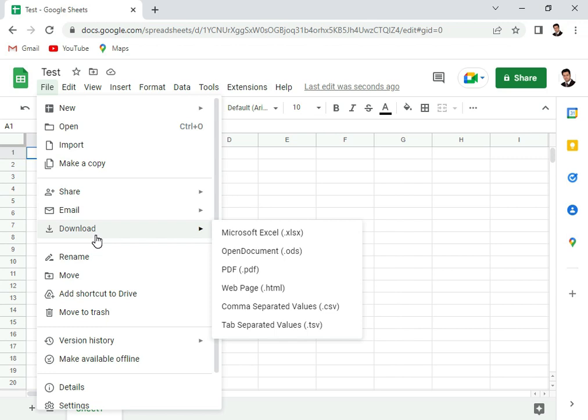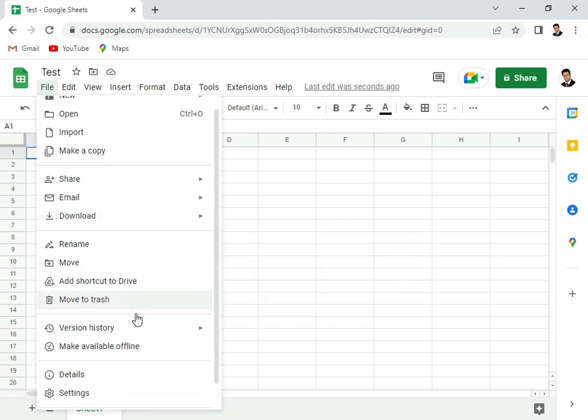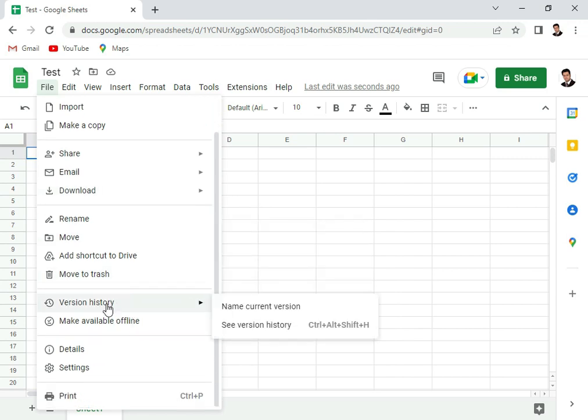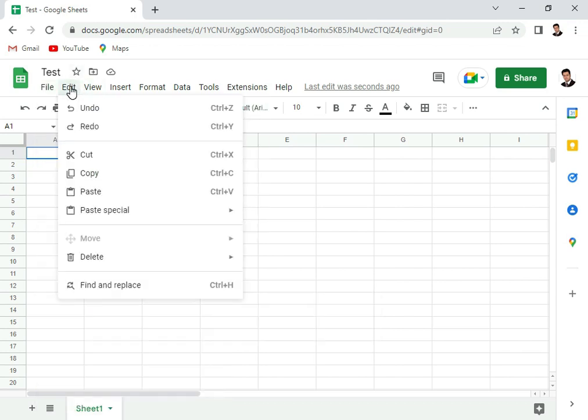You can use them later as an offline Excel sheet. You can directly export them to PDF, a web page, or a CSV file. You can rename that, and we also maintain a version history here, so if you want to go back to a particular version, you can go back to it.